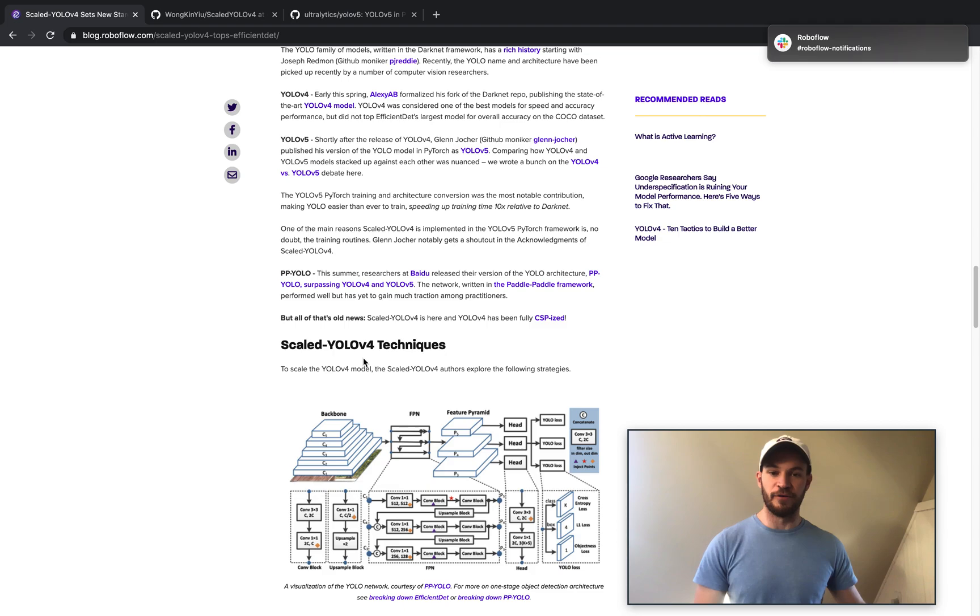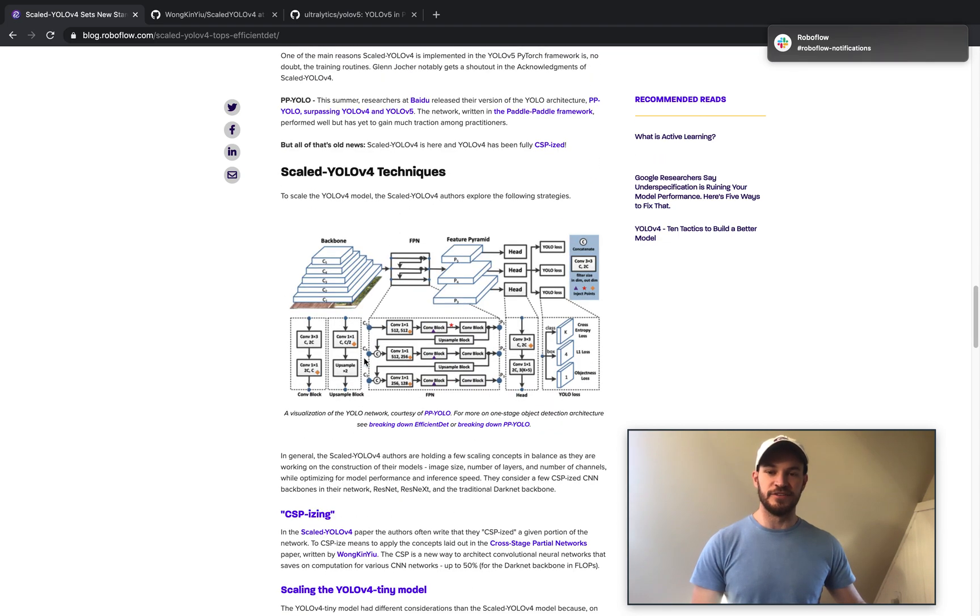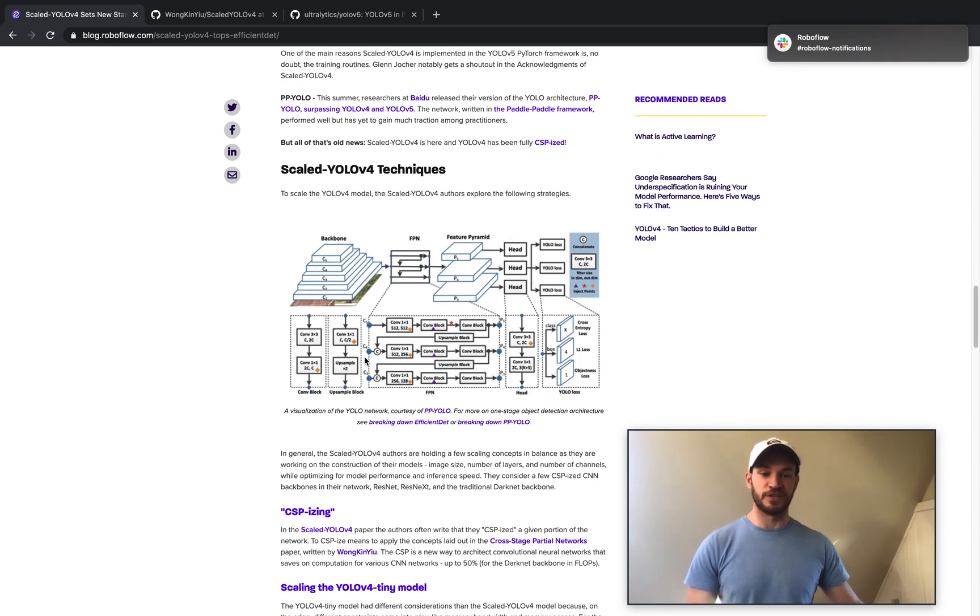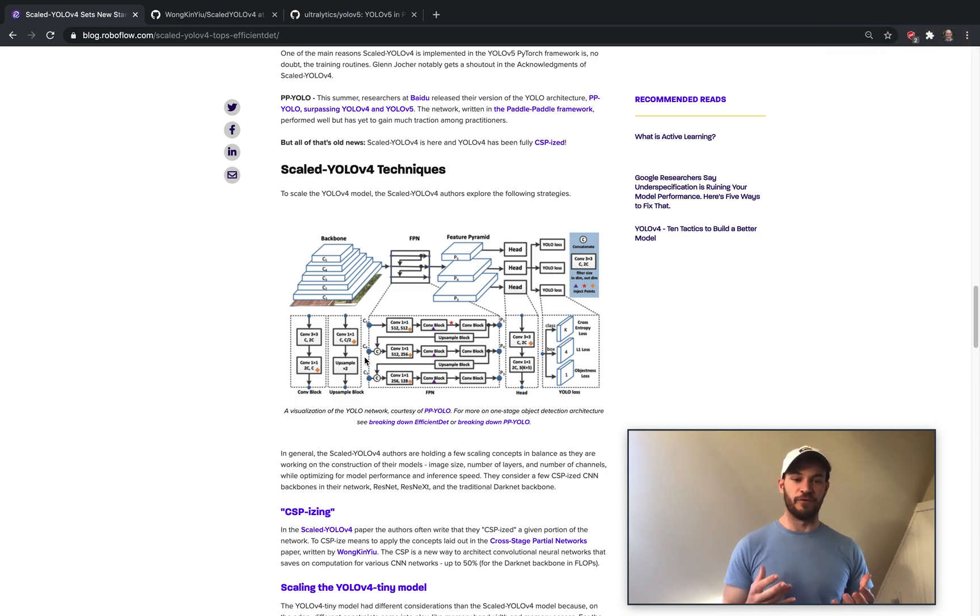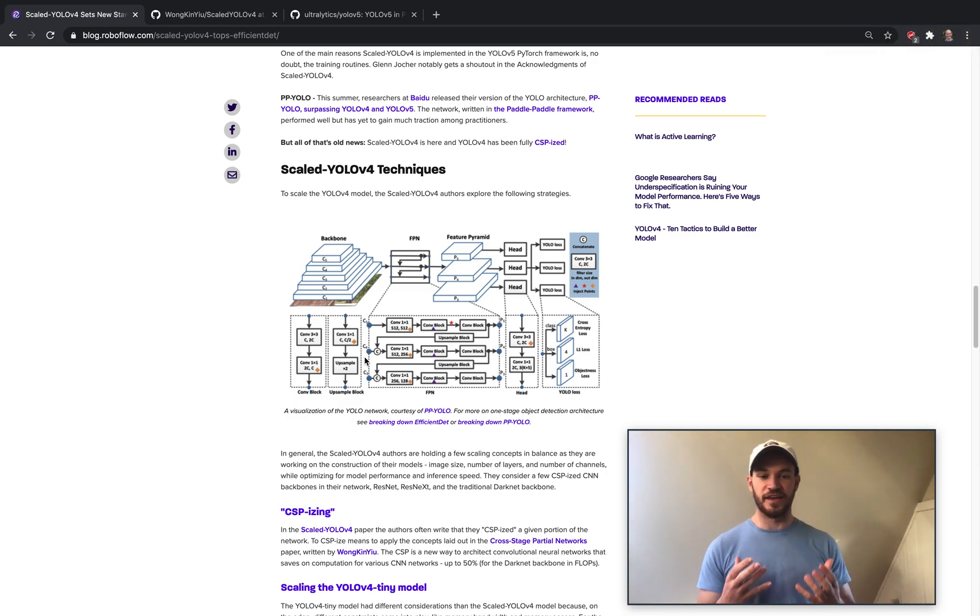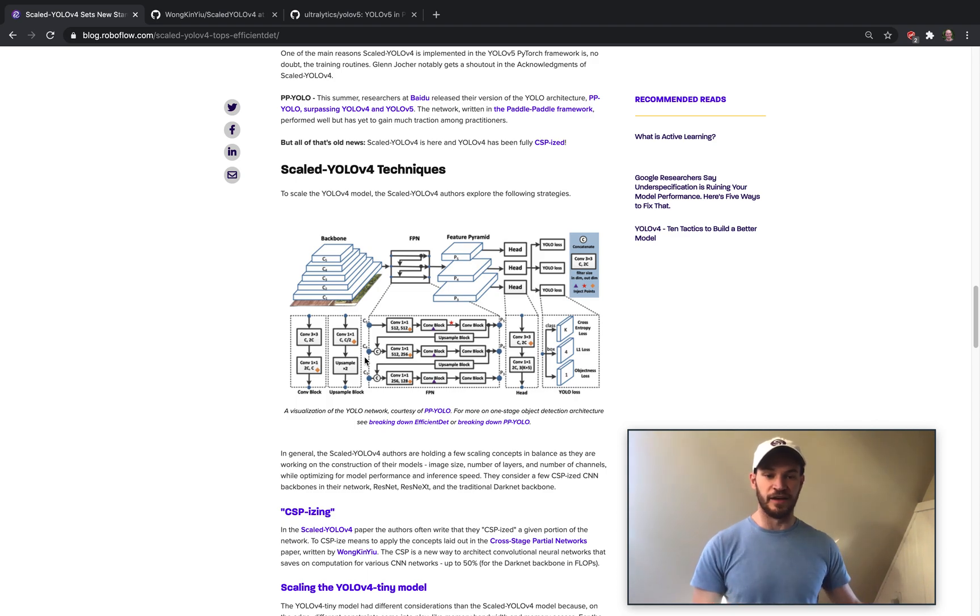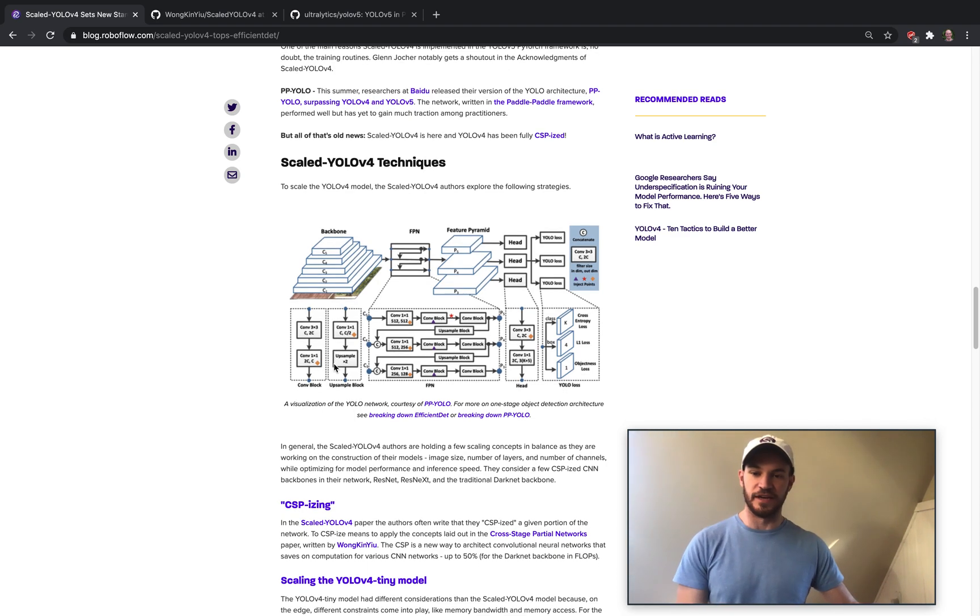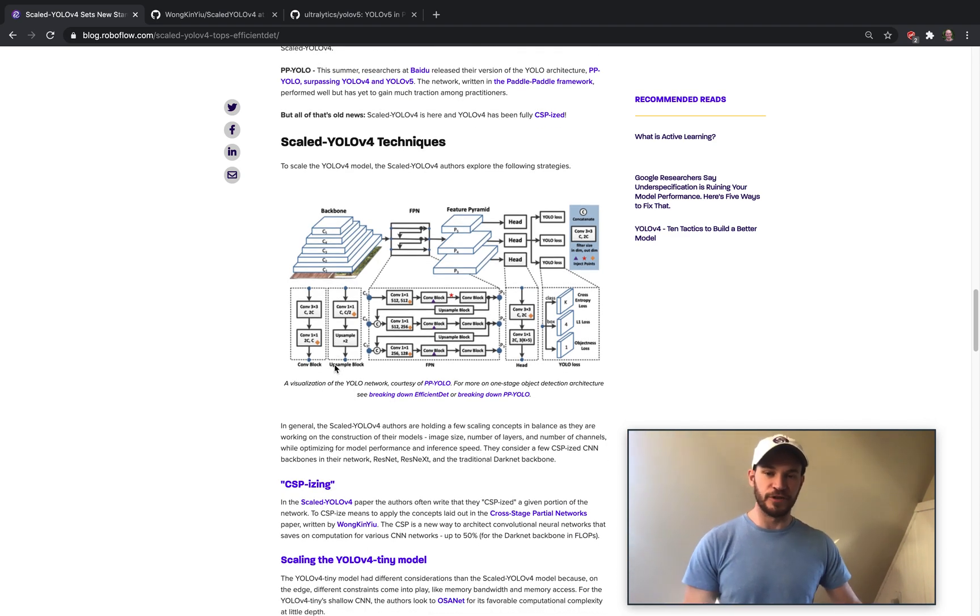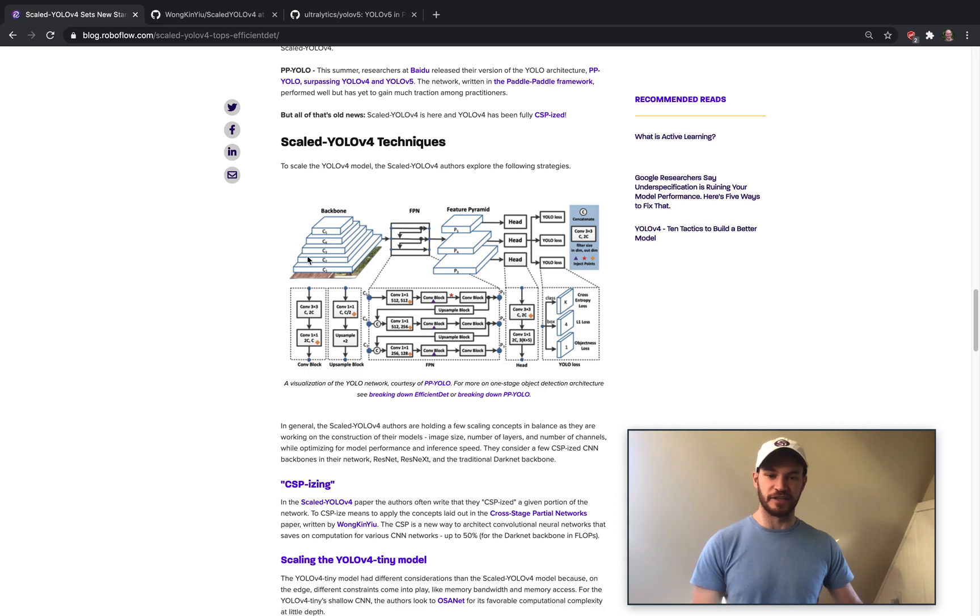So now we're going to dive into the Scaled-YOLOv4 techniques. So how were they able to take YOLOv4 and make it even bigger and make it in such a way that it could top EfficientDet. So the first thing, I guess before we dive into the research, we should take a little bit of a look at an object detection network.